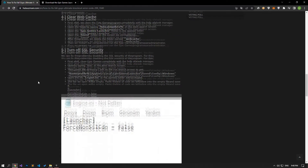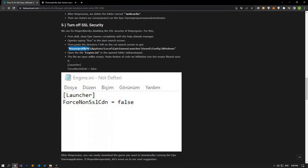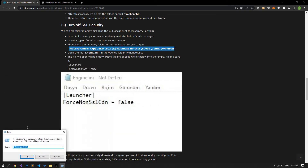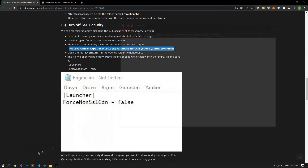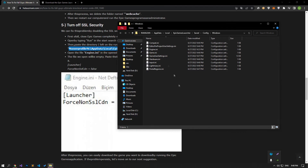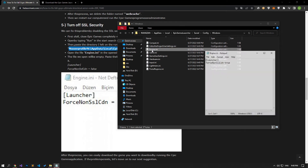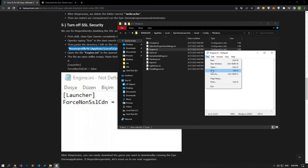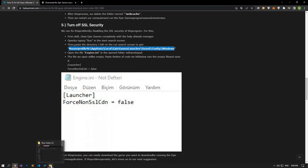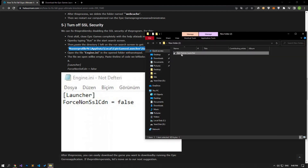We can fix this problem by disabling the SSL security of the program. First of all, close Epic Games completely with the help of Task Manager. Open it by typing Run in the Start Search screen. Open the engine file in the opened folder with Notepad. The file we open will be empty. Paste the line of code we left in the article into the empty file and save it. After this process, you can run the game by running the Epic Games application.